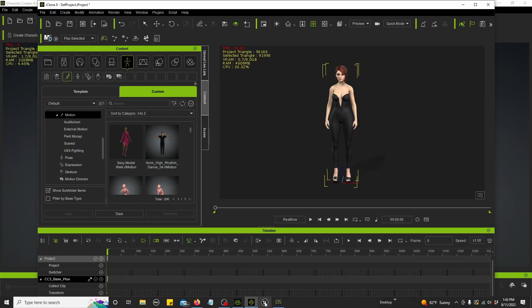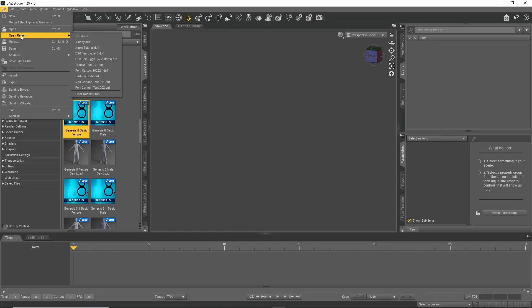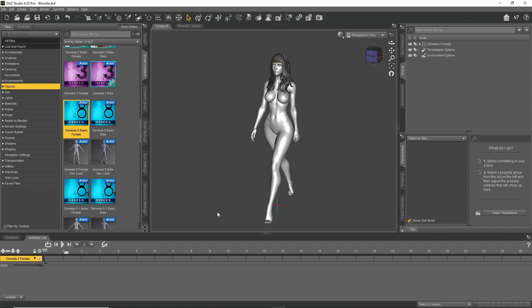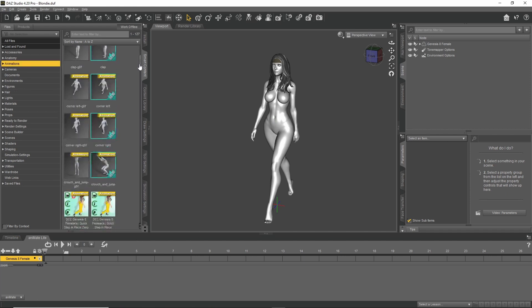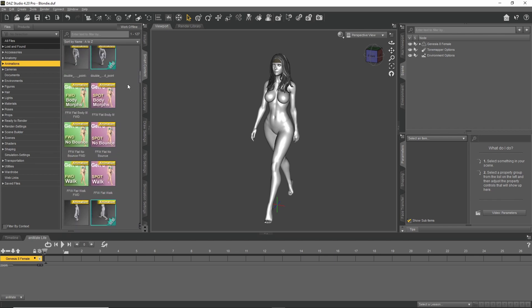Now we're gonna go into Daz. Okay, we find the animation we want. I'm gonna use this one.